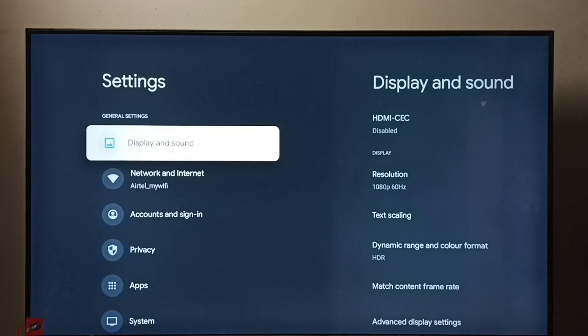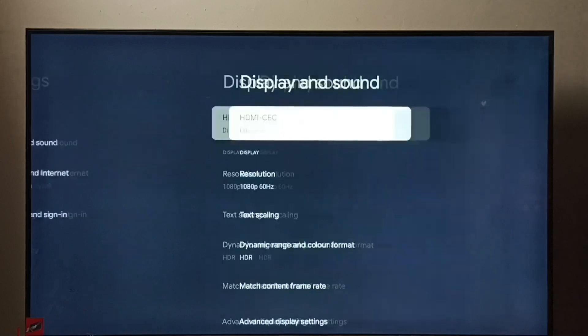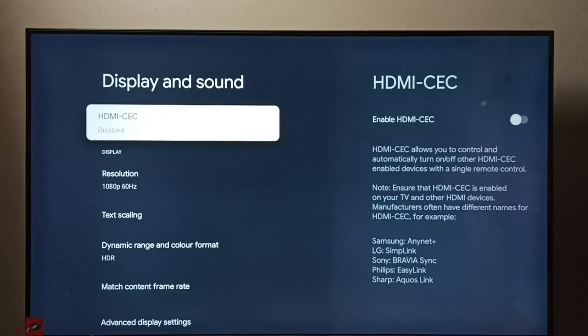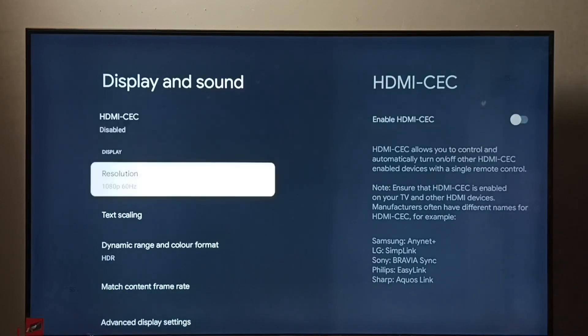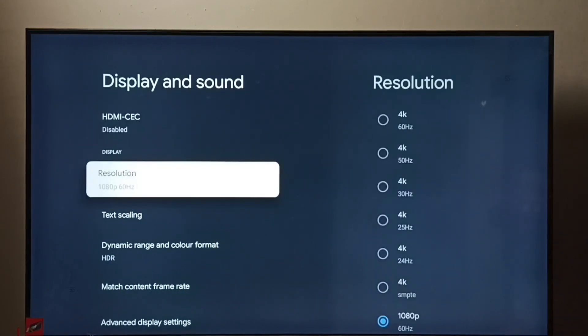Then select Display and Sound. Go to Resolution.